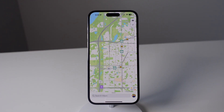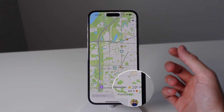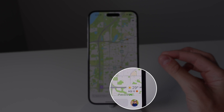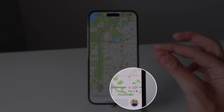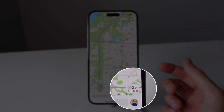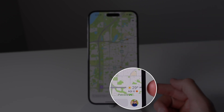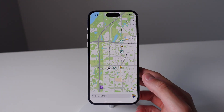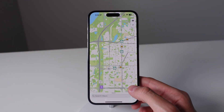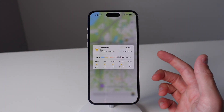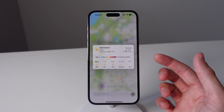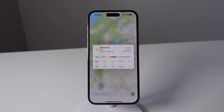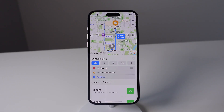The next feature is weather. Whenever you are looking at an area in Maps and you are fairly zoomed in, you're going to notice a weather icon in the bottom right hand corner. You can press and hold on this to get a detailed weather forecast as well as the current conditions.